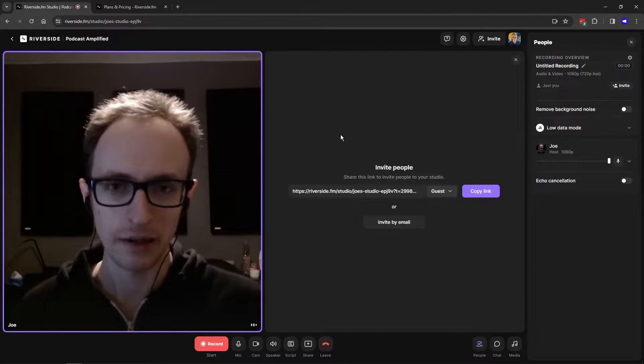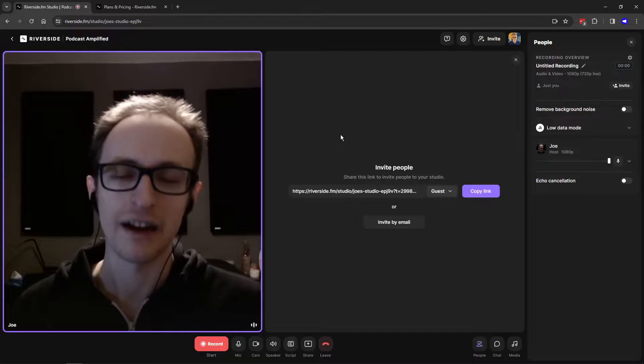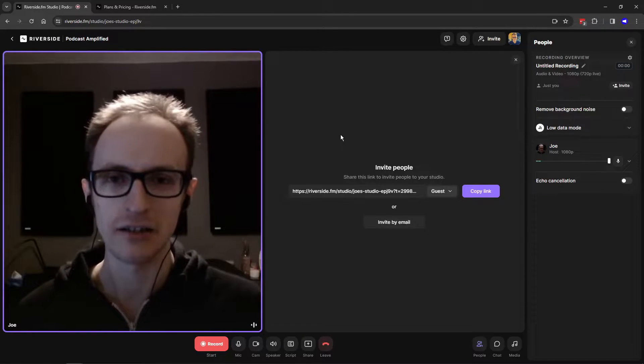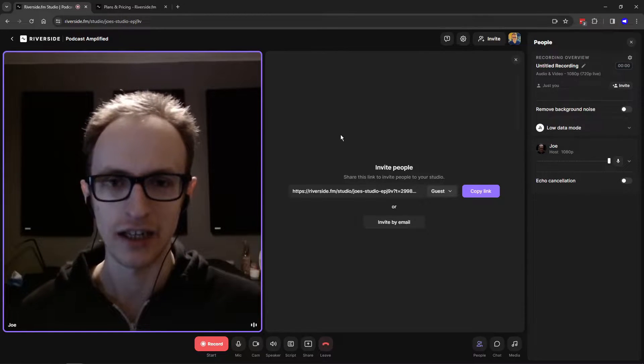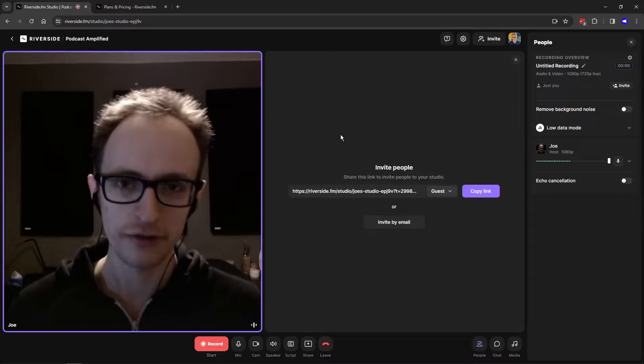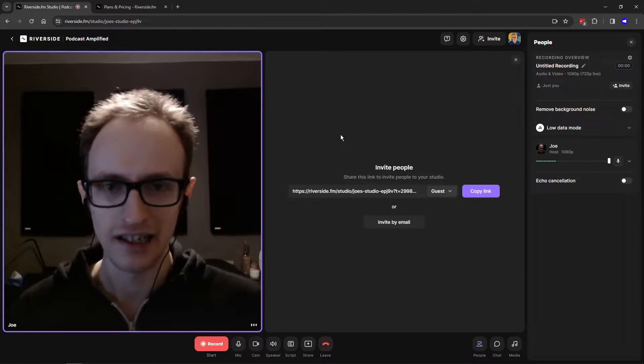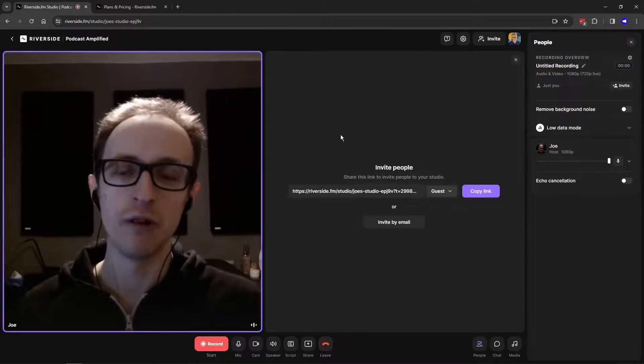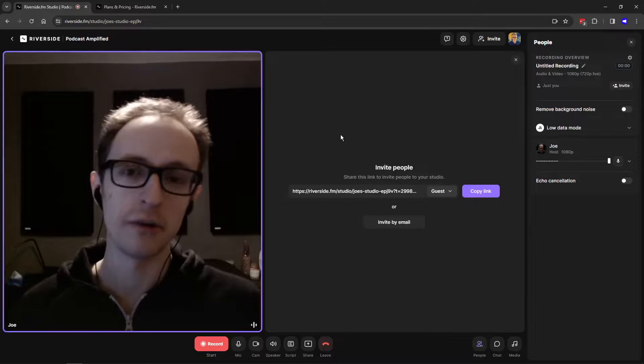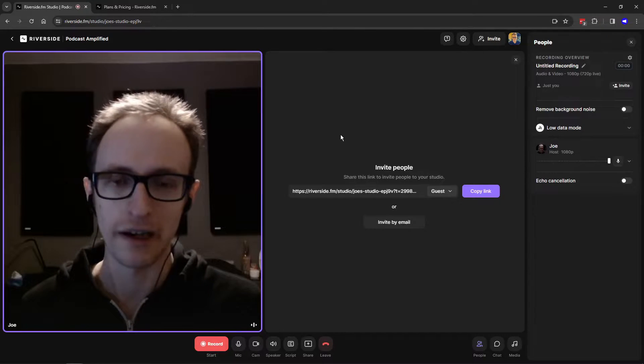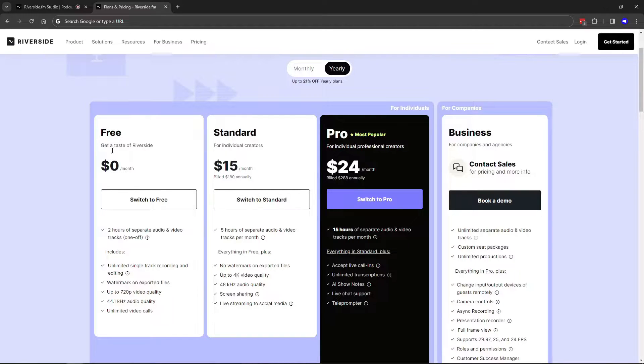Riverside is a popular one at the moment and it also has a free plan, which is what we're going to be looking at in this video. So you're going to find out what Riverside offers in their free plan and the limitations, and whether it's still worth using for your podcast if you're not paying for it.